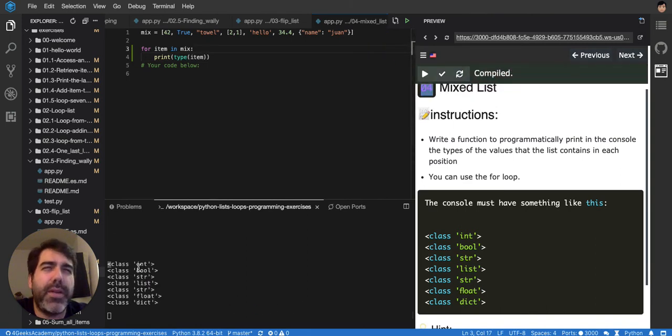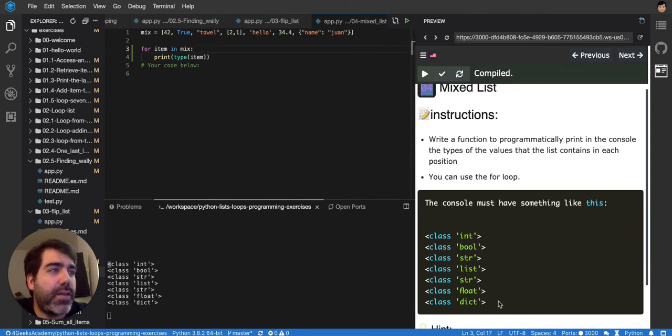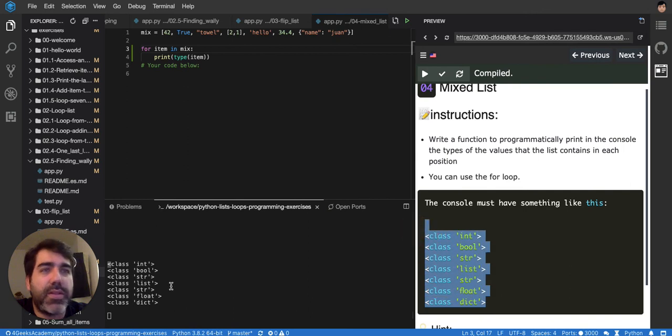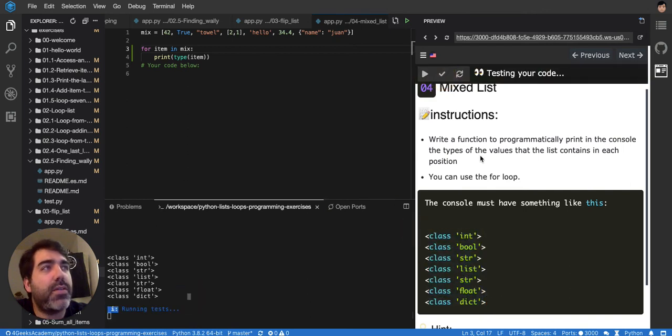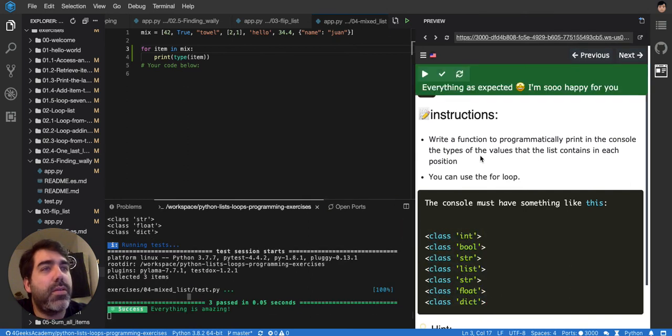There it is. Int, bool, until date, the exact same output. Just test it. Success.